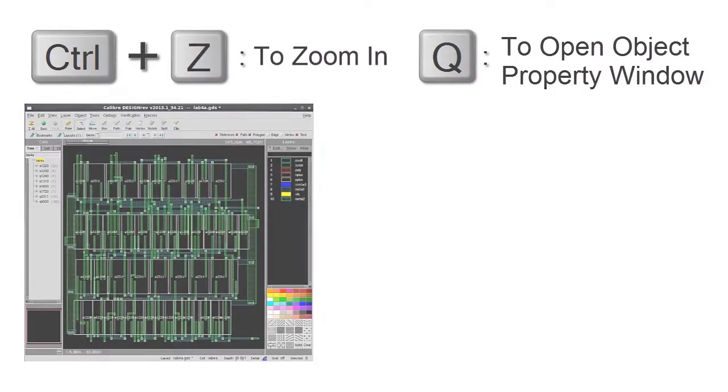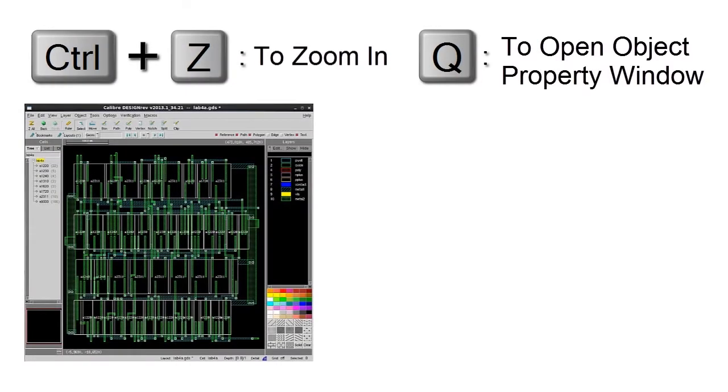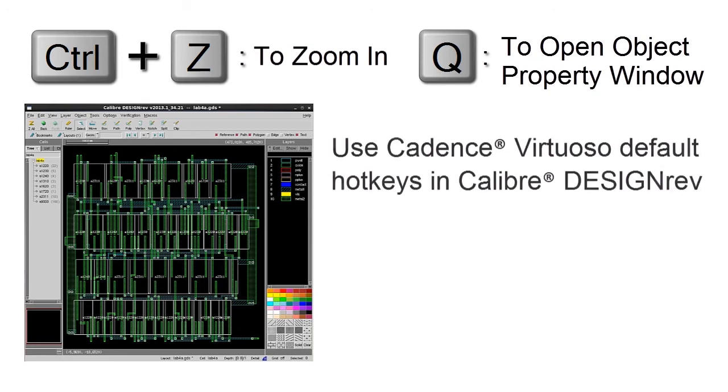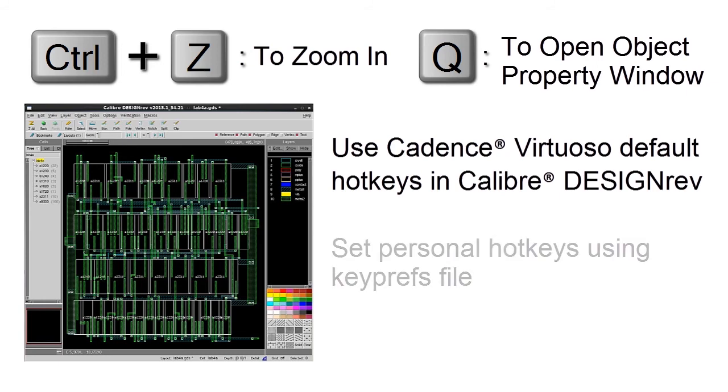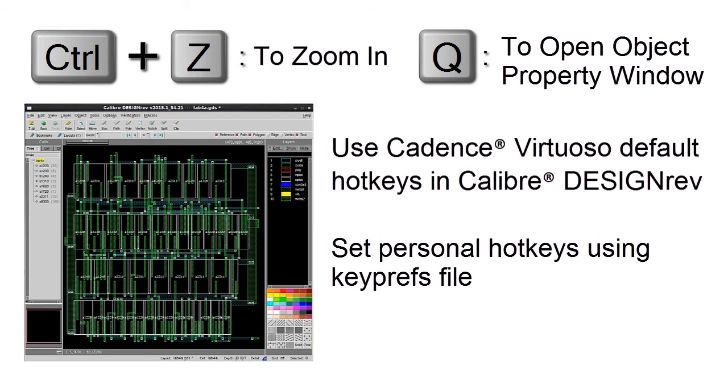Today, we have seen how to use one simple command to apply the default Cadence Virtuoso hotkey settings into Calibre DesignRef environment. You can add personal hotkeys by modifying the keyprefs file in your configuration directory. You can find more detailed information about hotkey settings in the DesignRef reference manual. Thanks for watching!